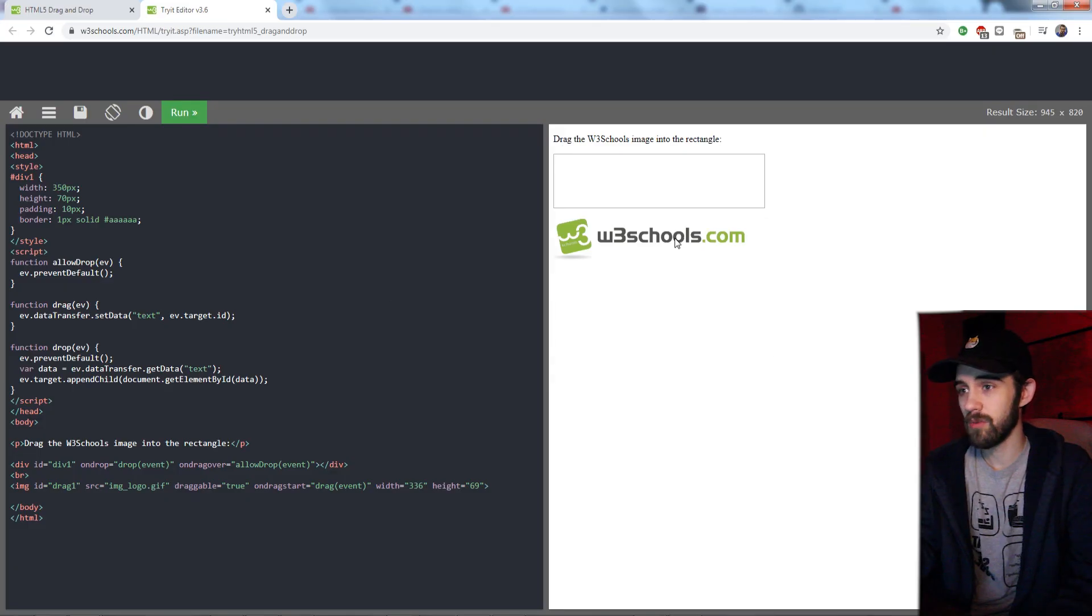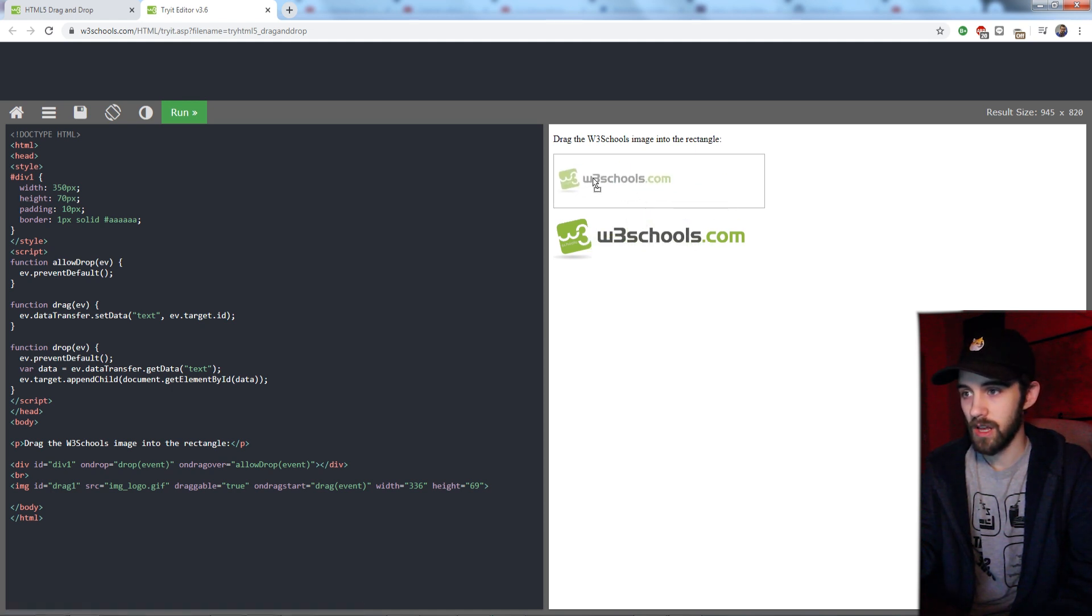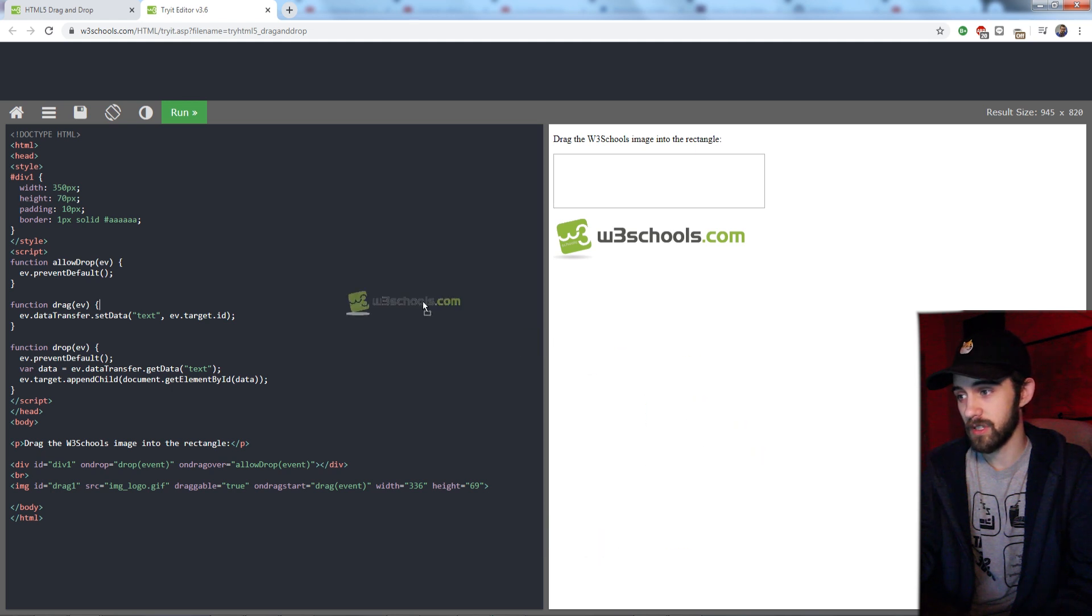And in W3Schools' example, you can basically drag this image. And when you click on it, it's draggable. You can see it dragging around.